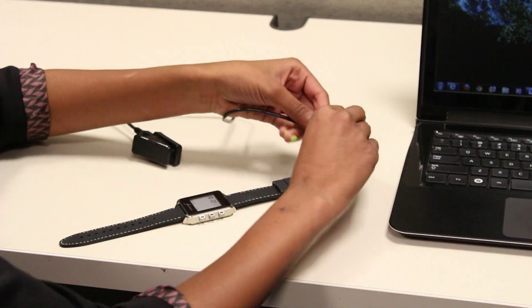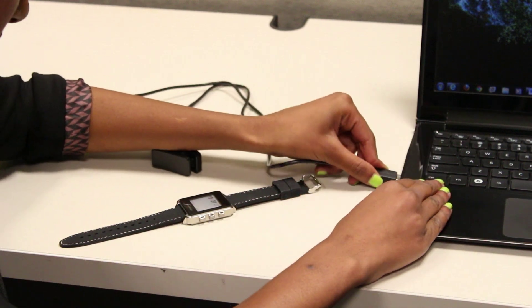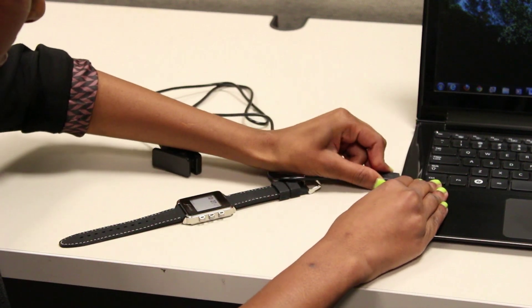Once your computer has restarted and you have logged on, plug the charging clip into your PC.